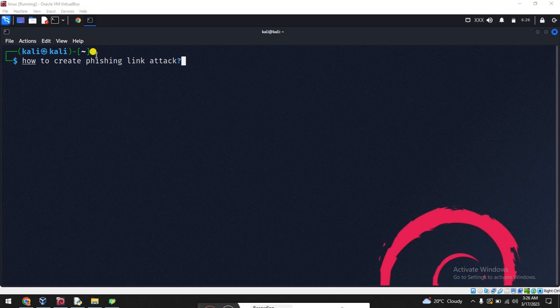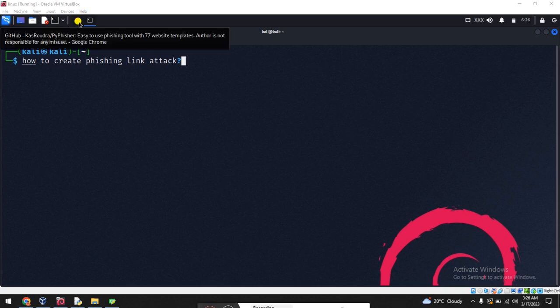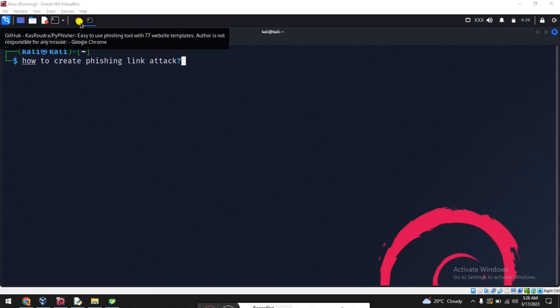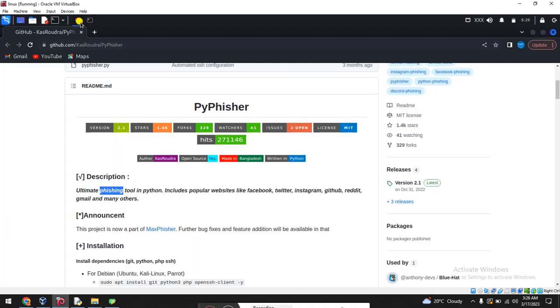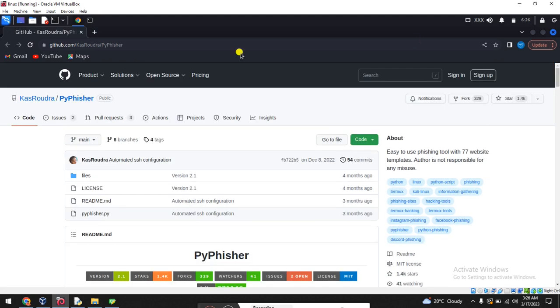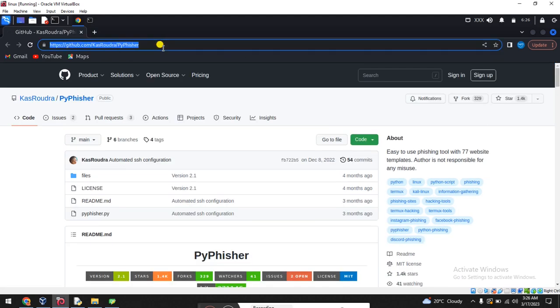So first of all, installation time. Now here practically, it's the time for installation. Scrolling up, this is the link I will give in the description, don't worry about that.